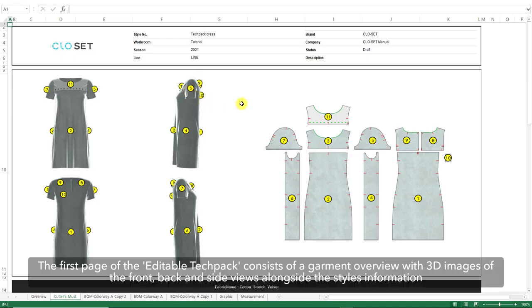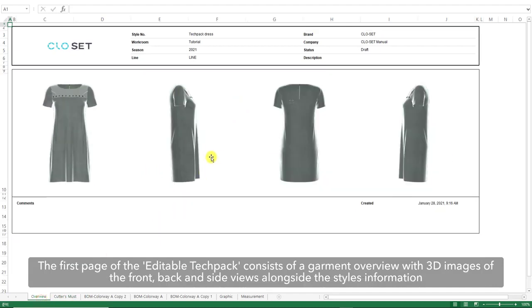The first page of the editable Techpack consists of a garment overview, with the 3D images of the front, back and side views, alongside the style's information.